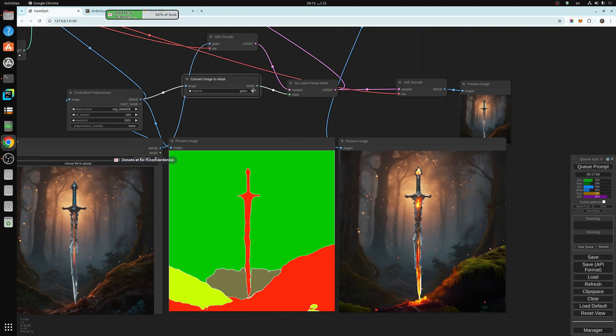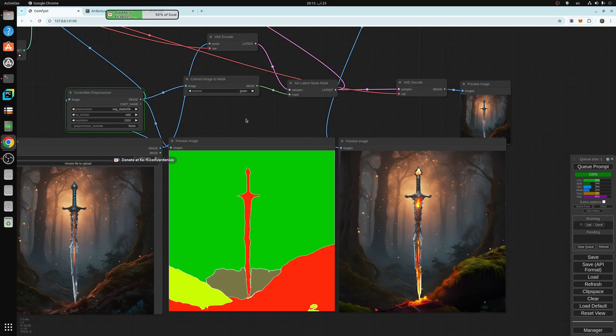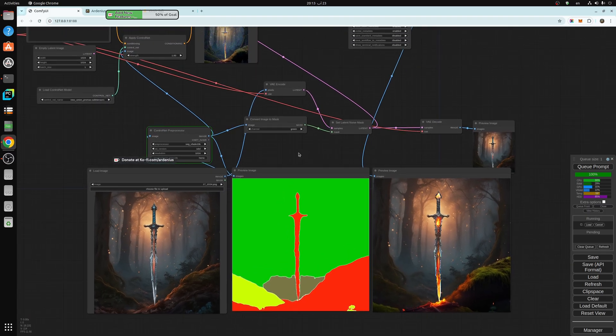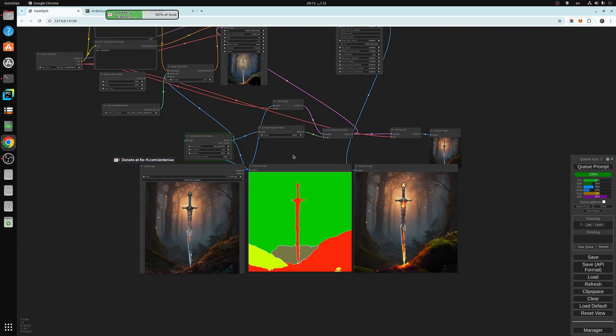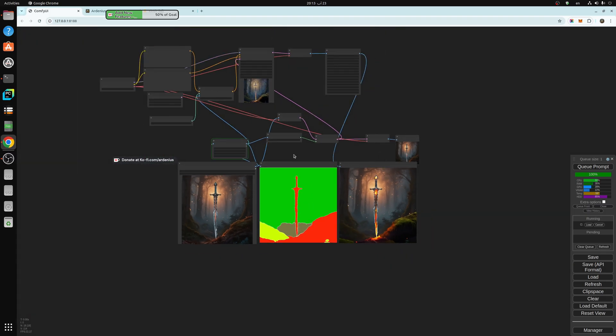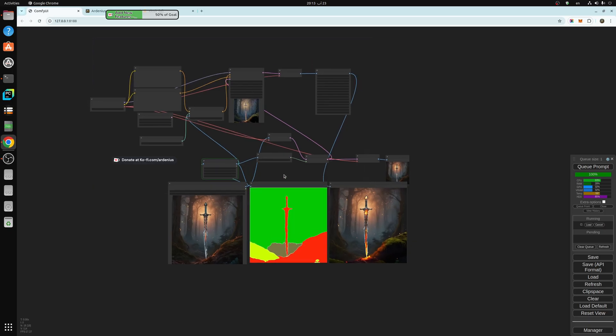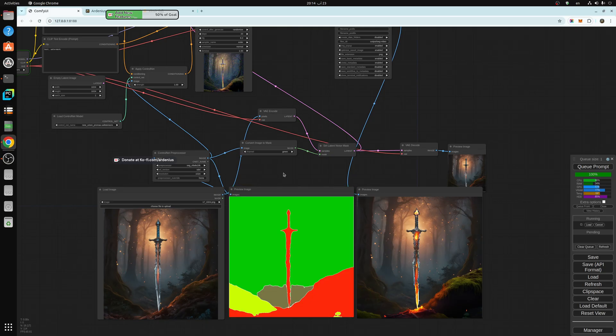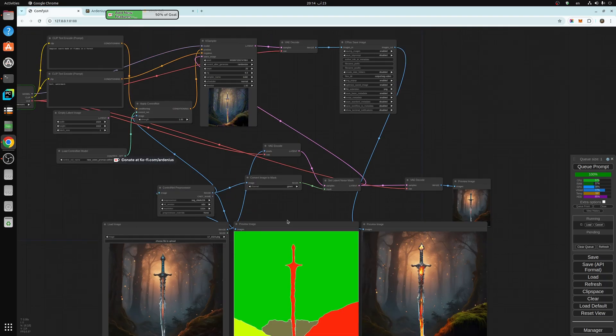So if we pick green, for example, and let's run the workflow. I'm going to be putting the workflow in the description also, so you can download this workflow.